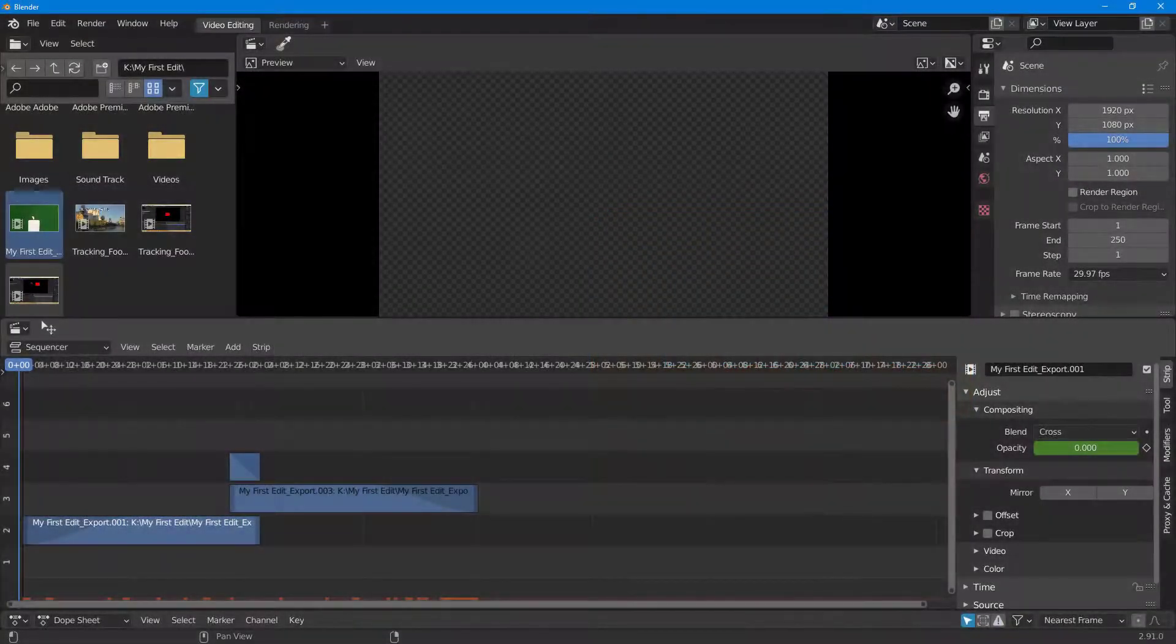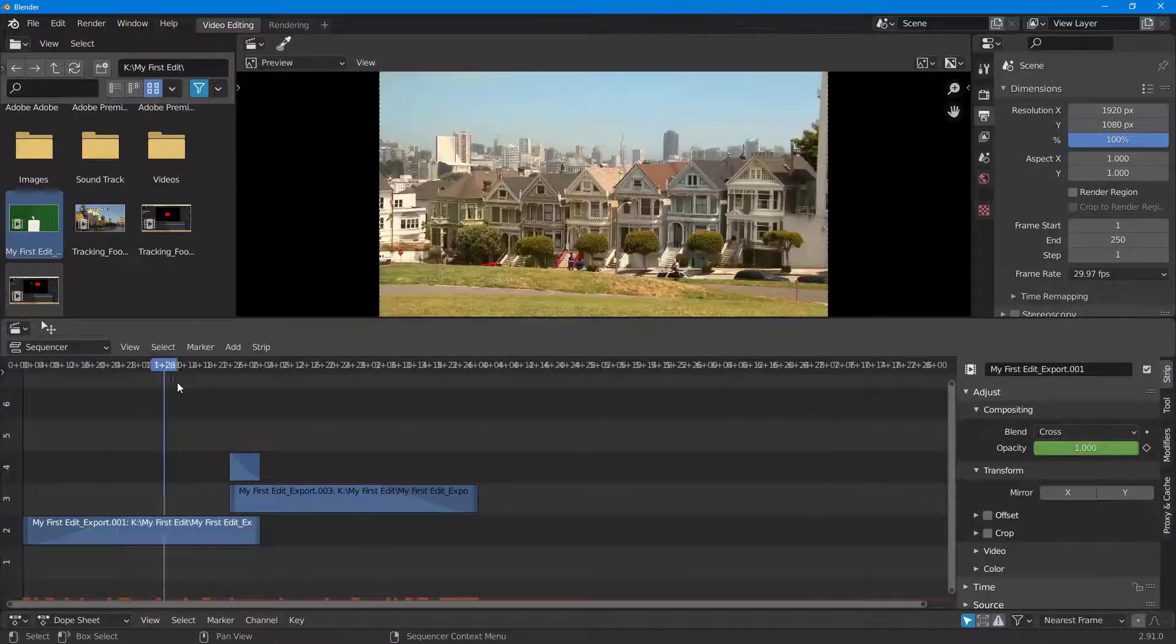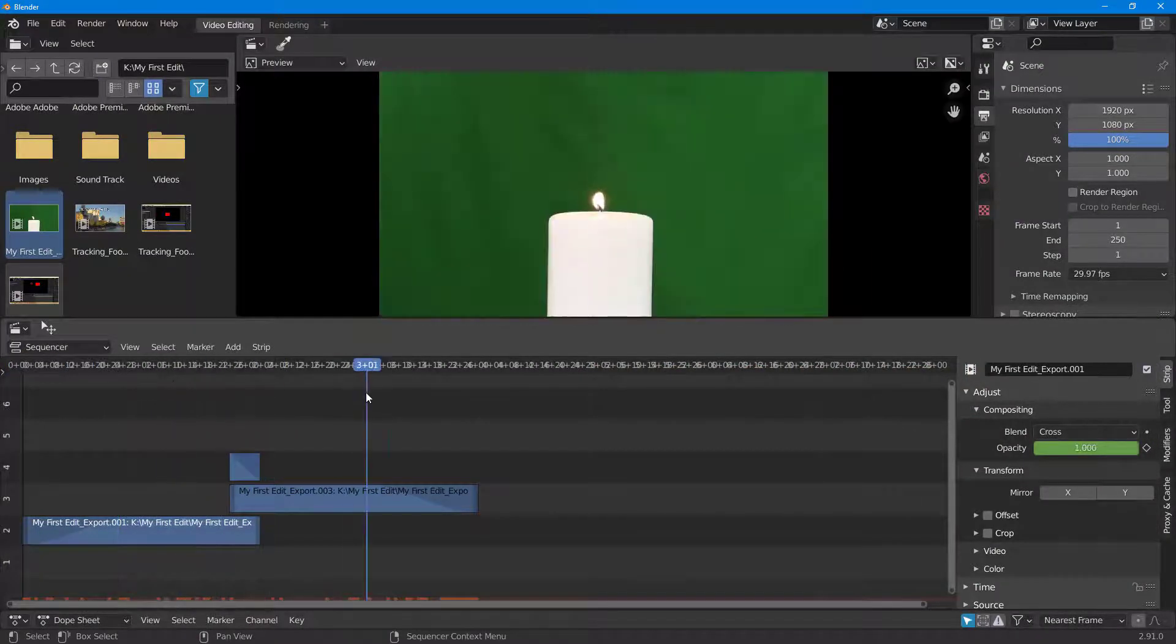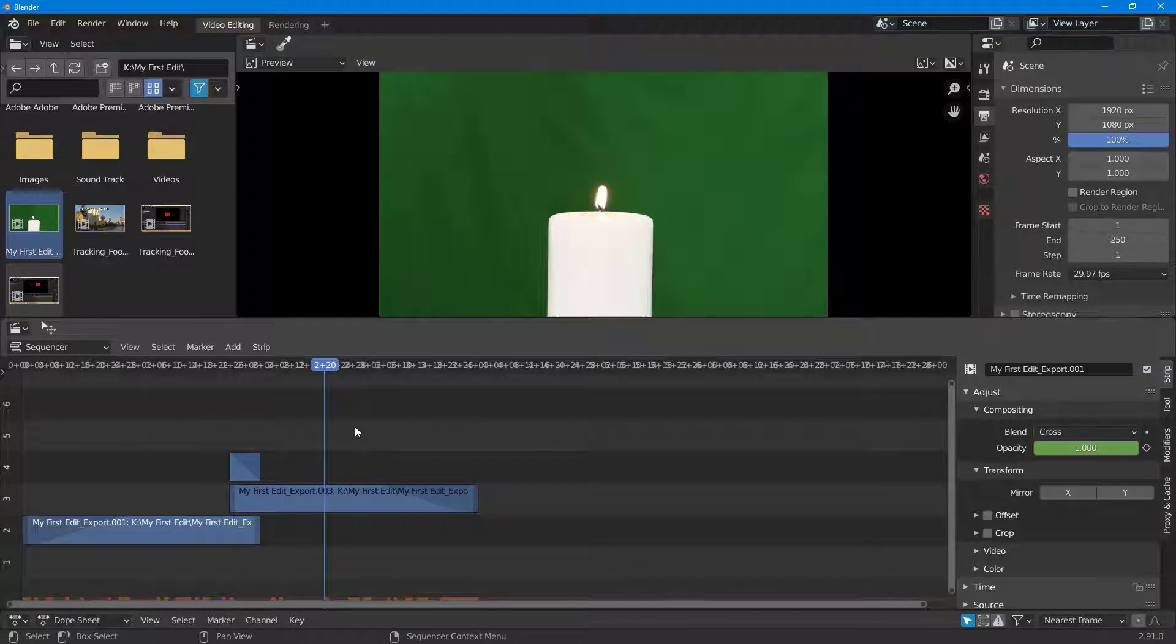Over here you can see I've got a bunch of video clips that I have edited, and let's say I want to export this out. In order to export it, on the top right-hand side you can see Scene right here.